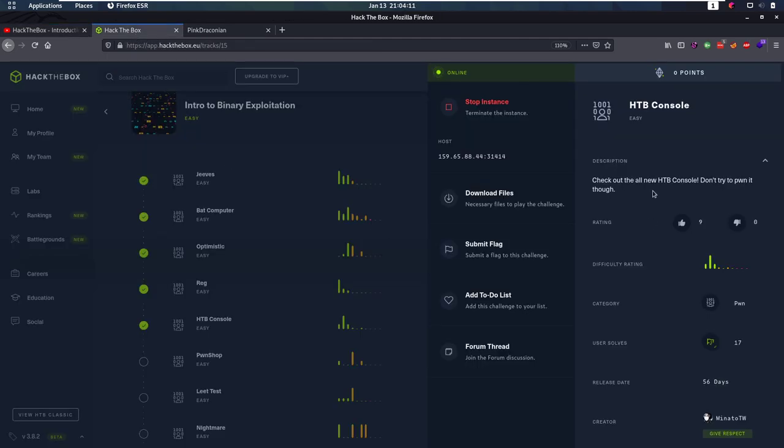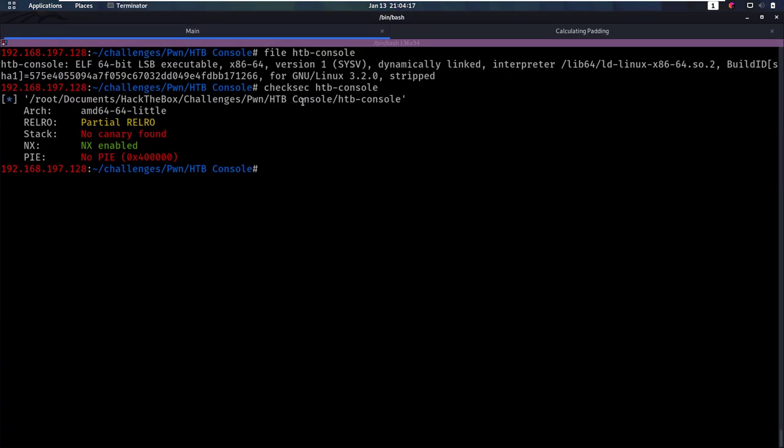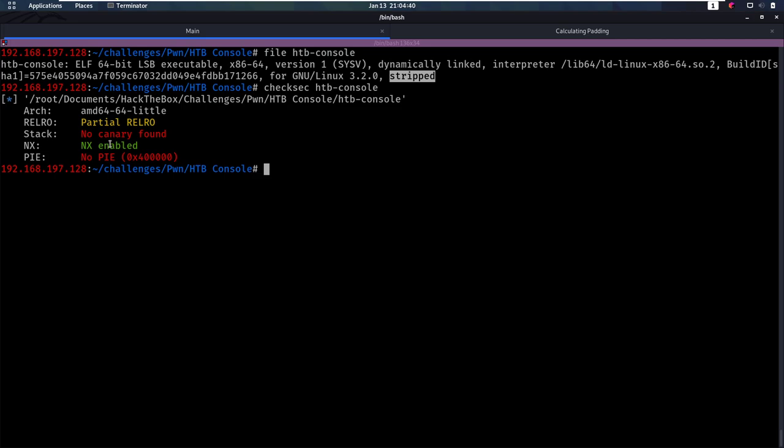The description says check out the all new Hack the Box console, don't try to pwn it though. Well, let's do just that. First, let's check out this file. If you run the file command, we see that it's 64 bit and it is stripped. So that means that a lot of the names for functions and stuff, they're all gone. If we do checksec to see what kind of security is set on this binary, then we'll see that NX is enabled. NX means no execute, which means that a piece of location can only be writable or executable, not both. This means that we would have to go for a ROP or return oriented programming approach.